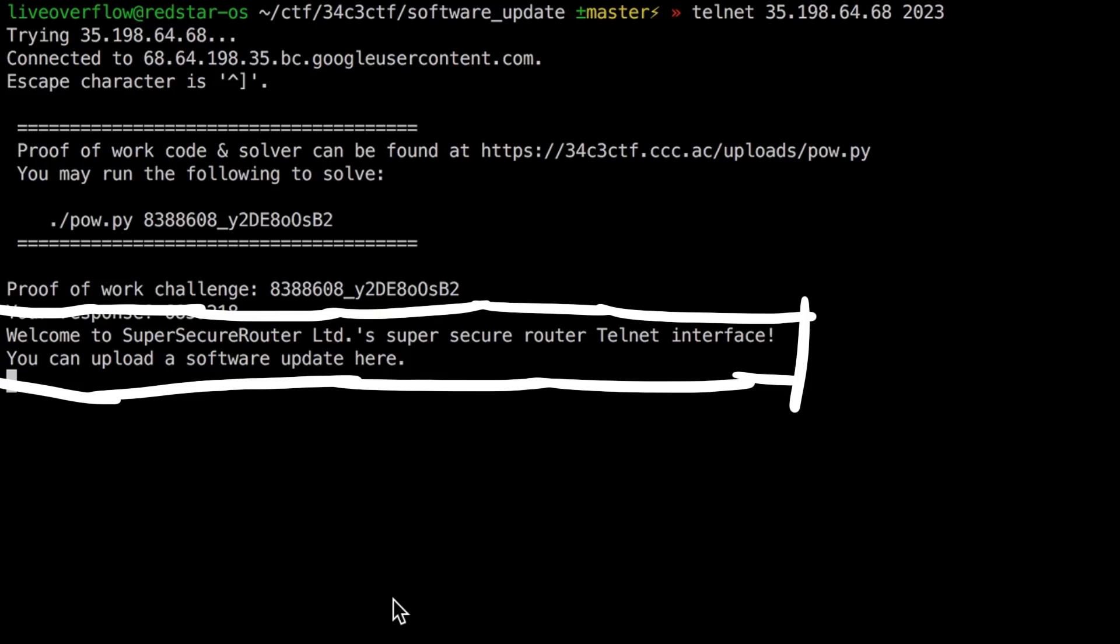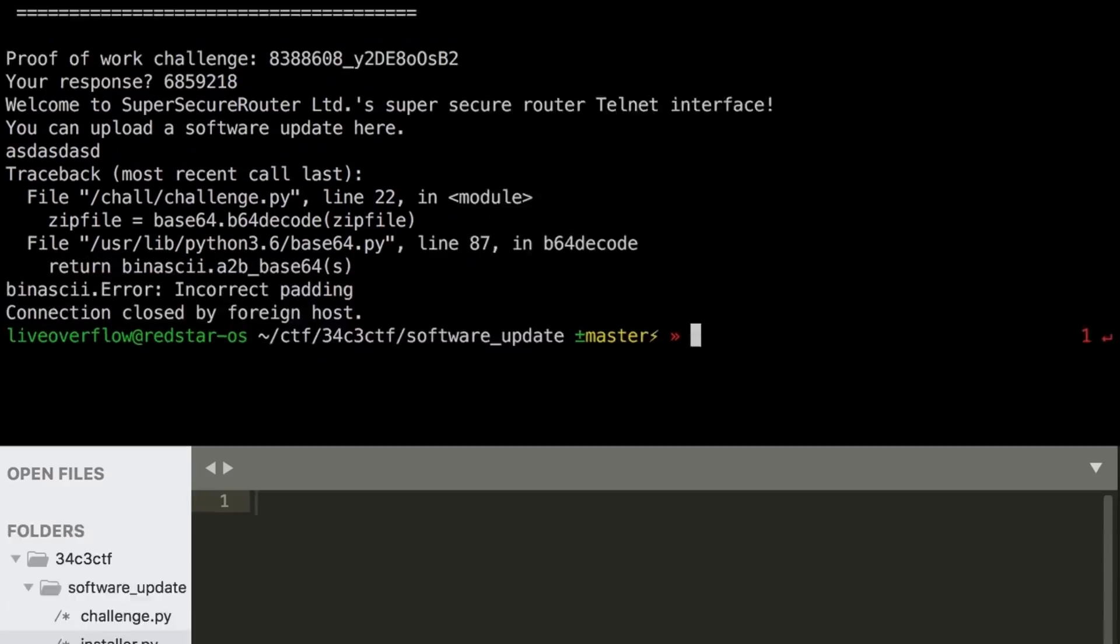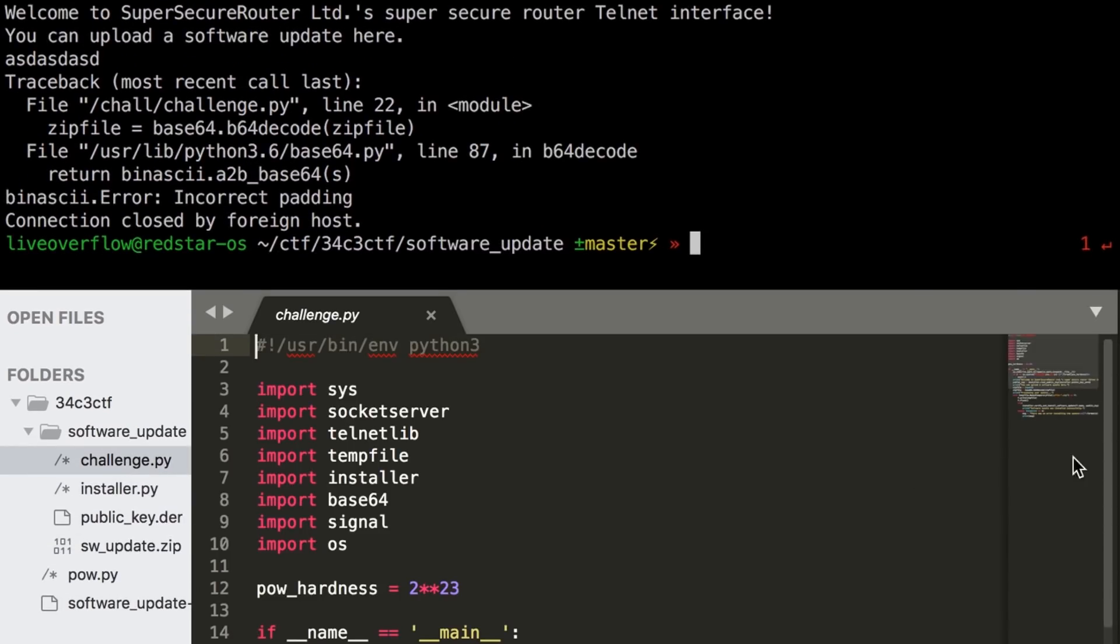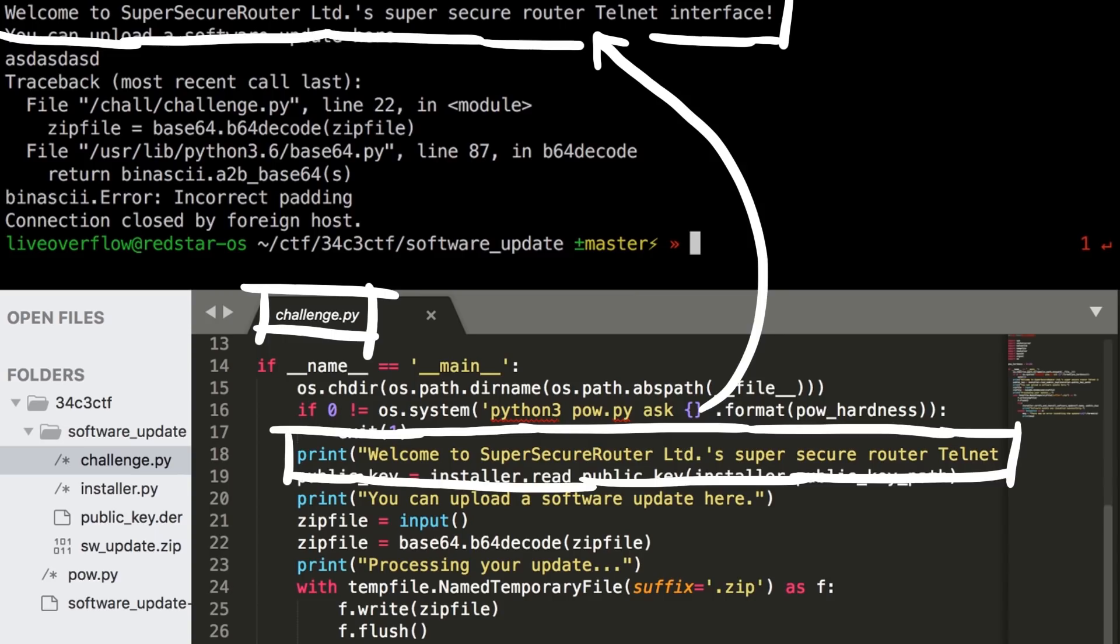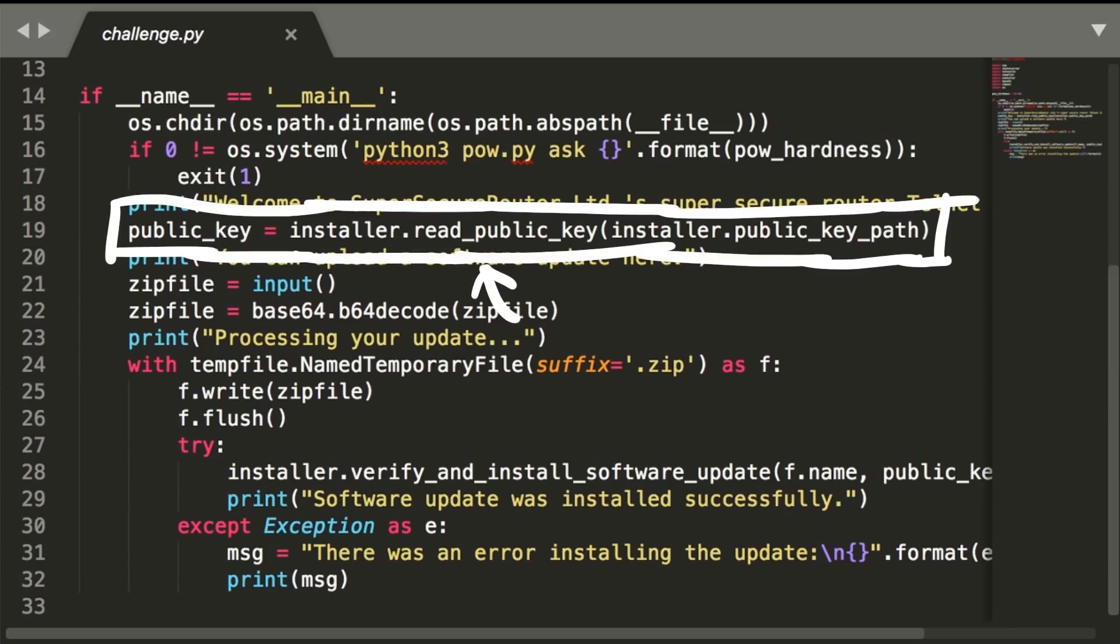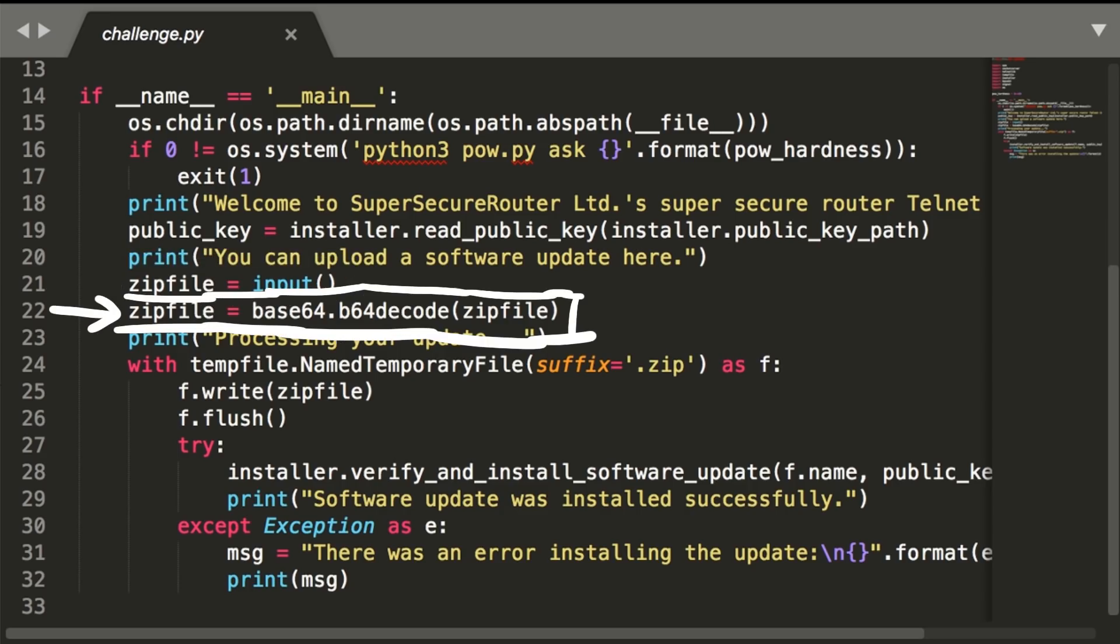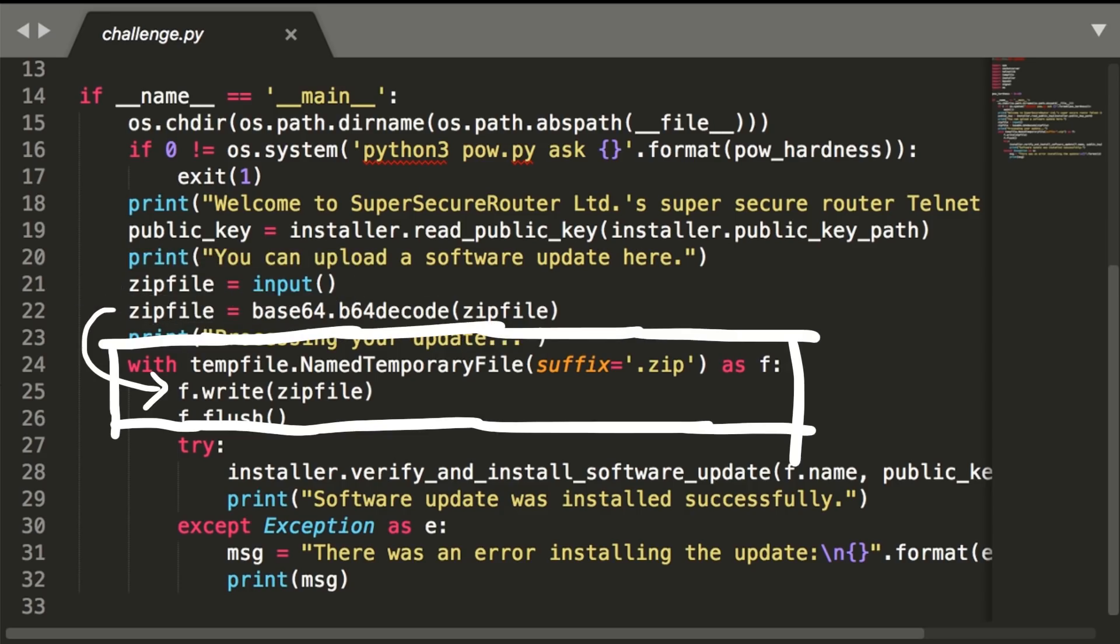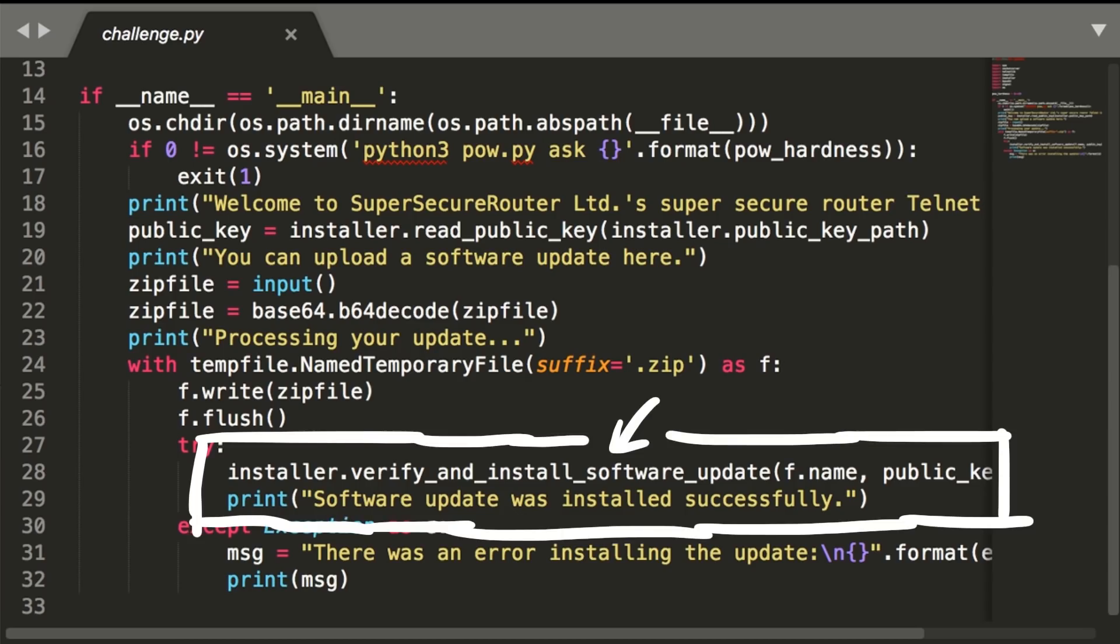Welcome to SuperSecureRouter Ltd's super secure router telnet interface. You can upload a software update here. This is where the actual challenge starts. In the downloaded source code you can find a challenge.py file that contains this part. You can see that it loads a public key from somewhere and then expects an input, which is then base64 decoded and saved as a temporary file. So basically it expects a firmware update as a base64 encoded zip file string. Then it will call verify and install software update from the installer module with the zip file path and the public key.